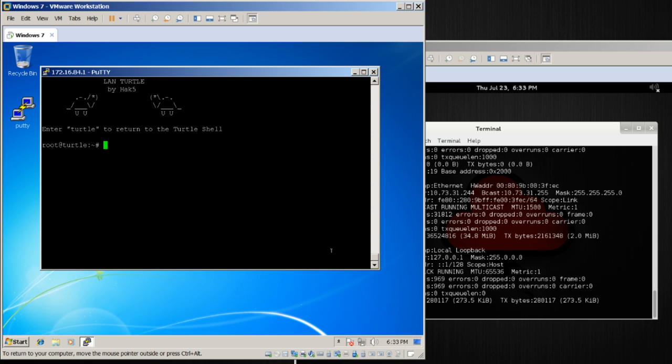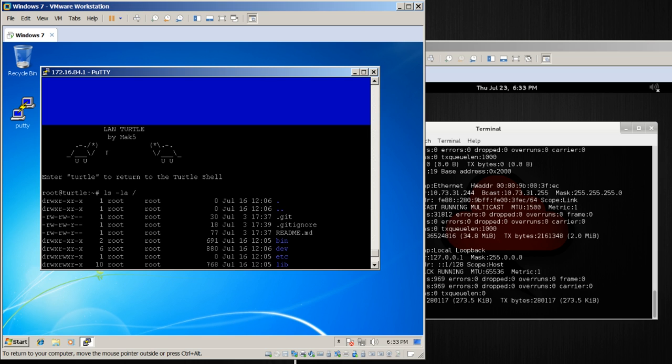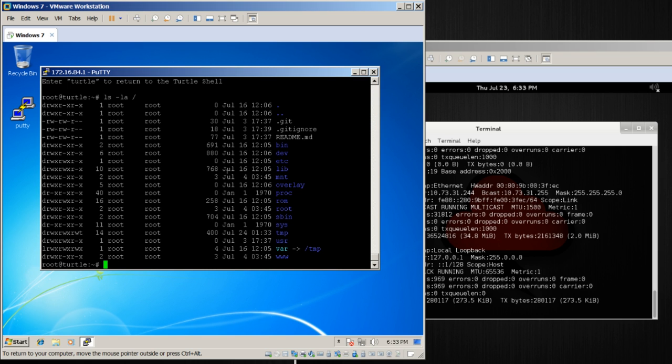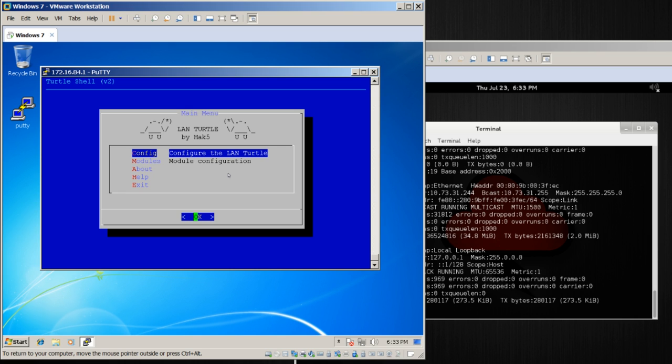If I quit this shell, you'll notice this is just your embedded Linux device, and I can do ls -la slash, and hooray. From this banner though, you can see it says enter turtle to return to the shell. So anytime I'm going to clear this, I can just write turtle, and there I am back in the shell.